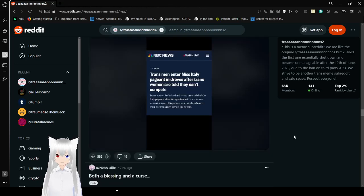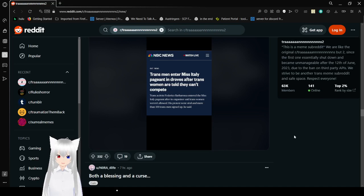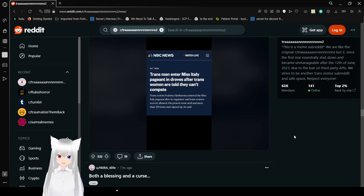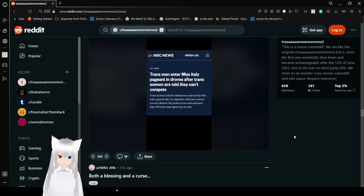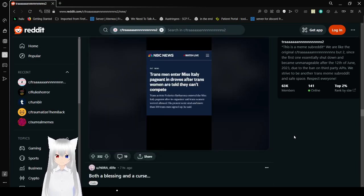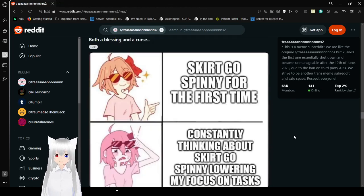Oh God. Why are they looking like phone screenshots now? Trans men enter Miss Italy pageant in droves after trans women are told they can't compete. Trans activist Federico Barbarasa entered the Miss Italy pageant after it's organized. As I said, trans women weren't allowed. His protest went viral and more than 100 trans men signed up, he said. Beautiful. Always show rebellion against tyranny. And that is tyranny. Trans people use tyranny. I don't care what anyone says. It's tyranny.